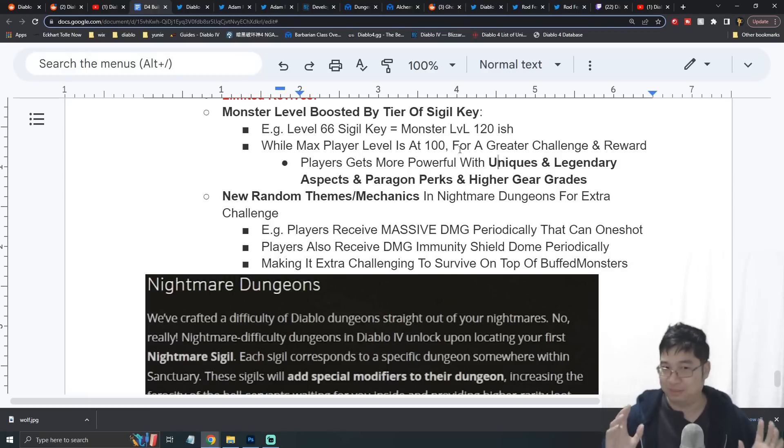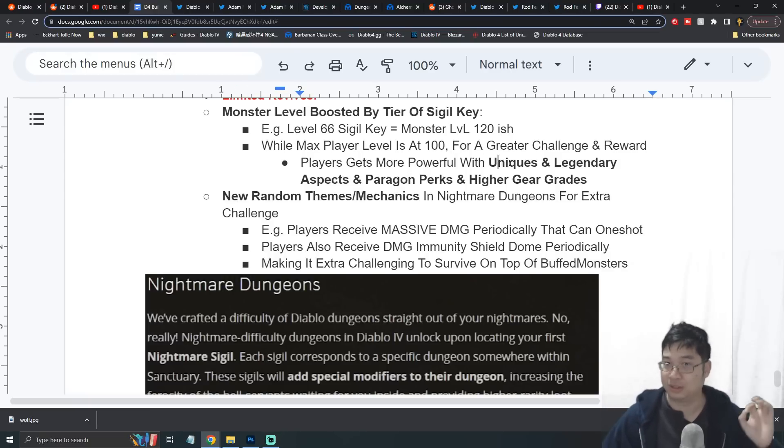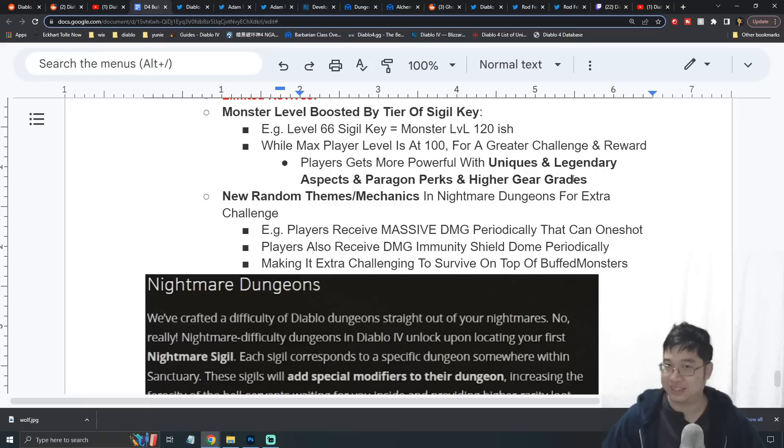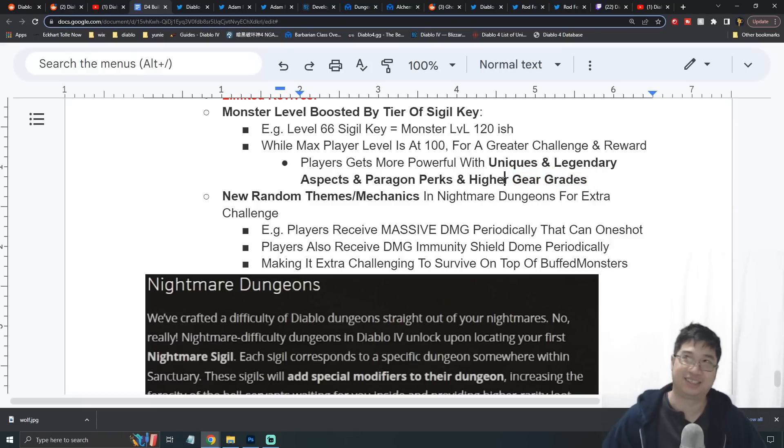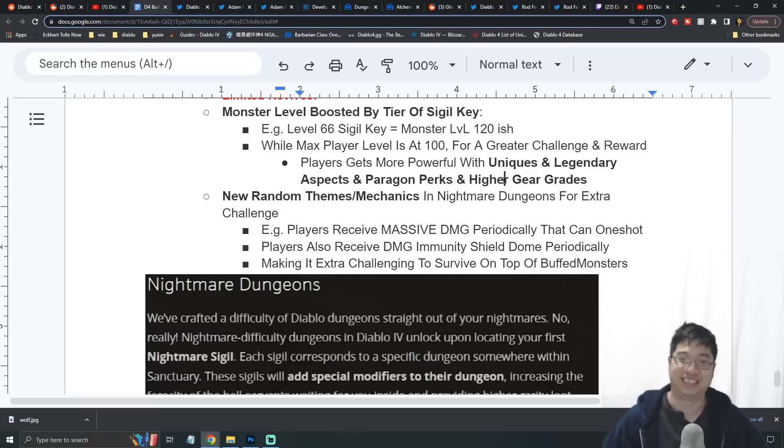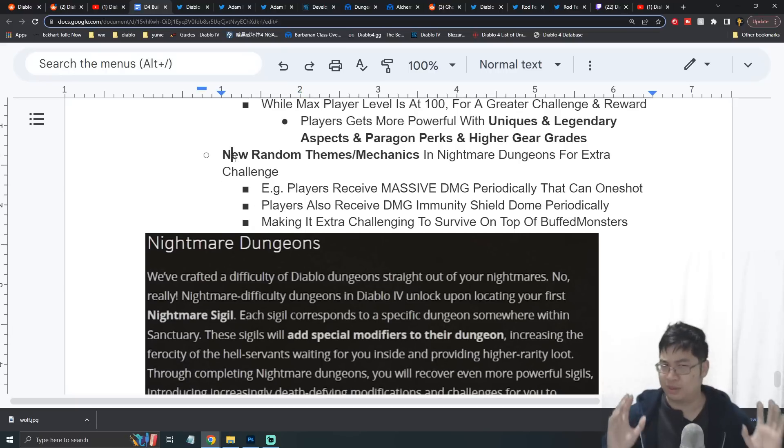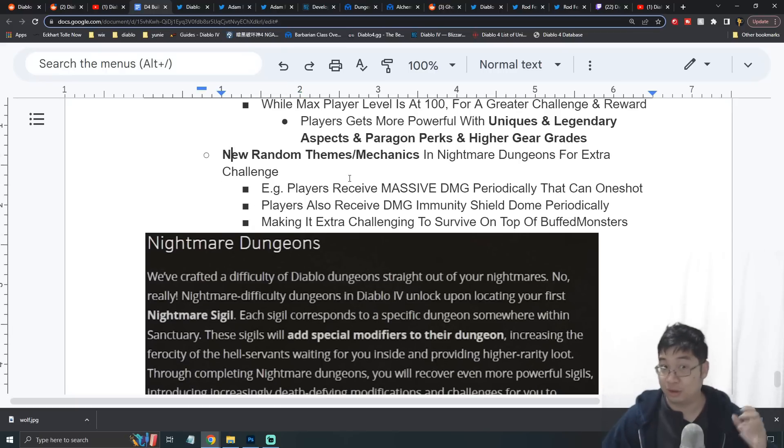You'll also get more paragon level perks and more gear grades - you know, the Sacred grade and also the Ancestral grade.